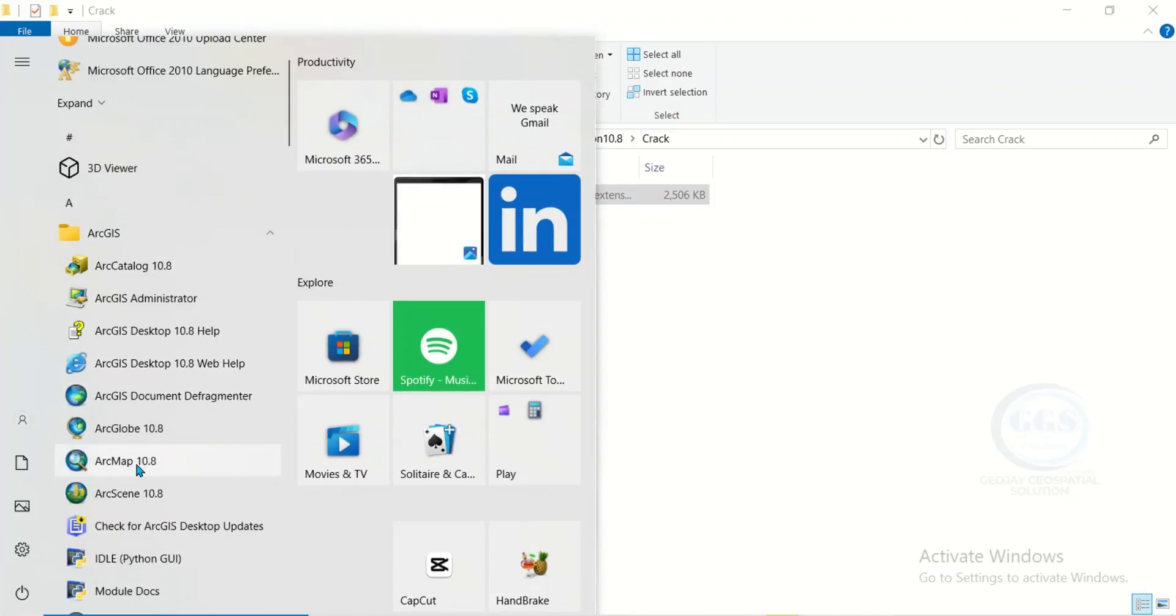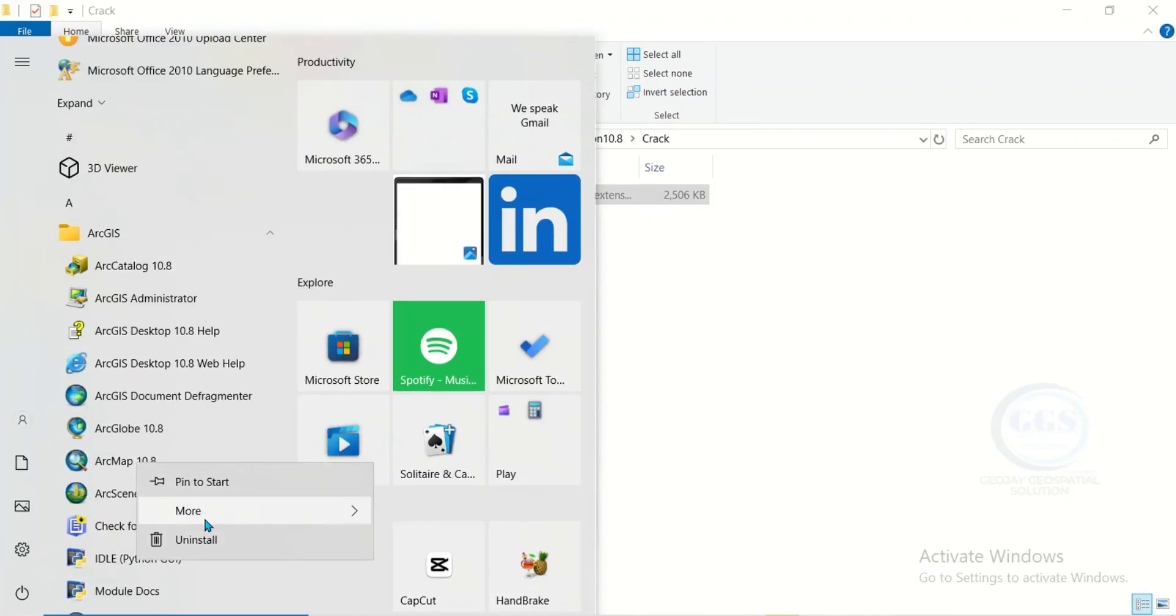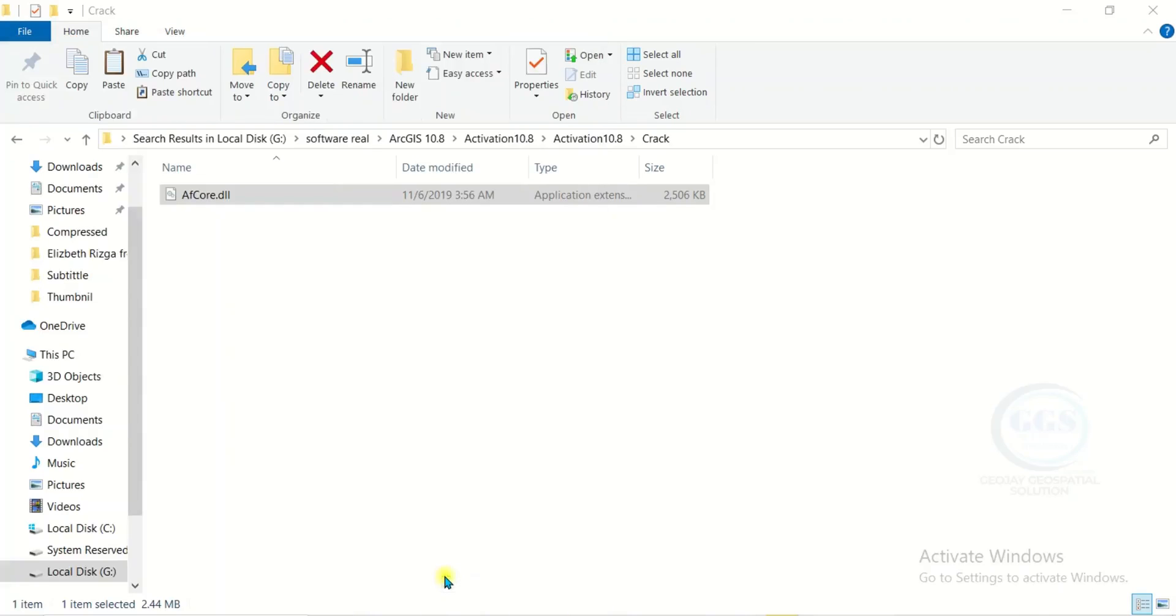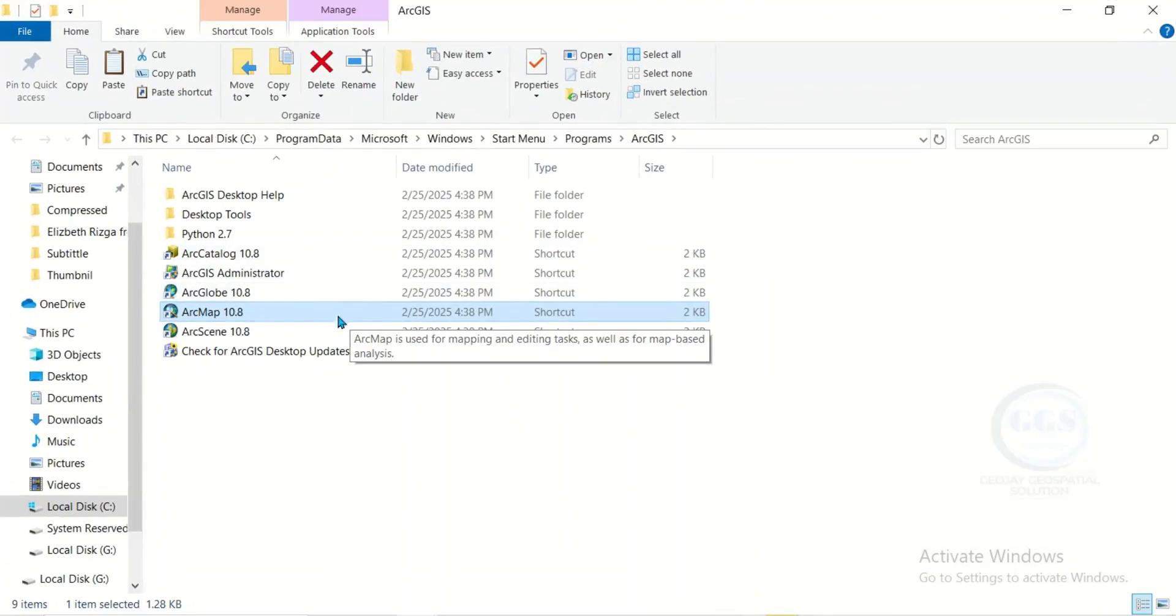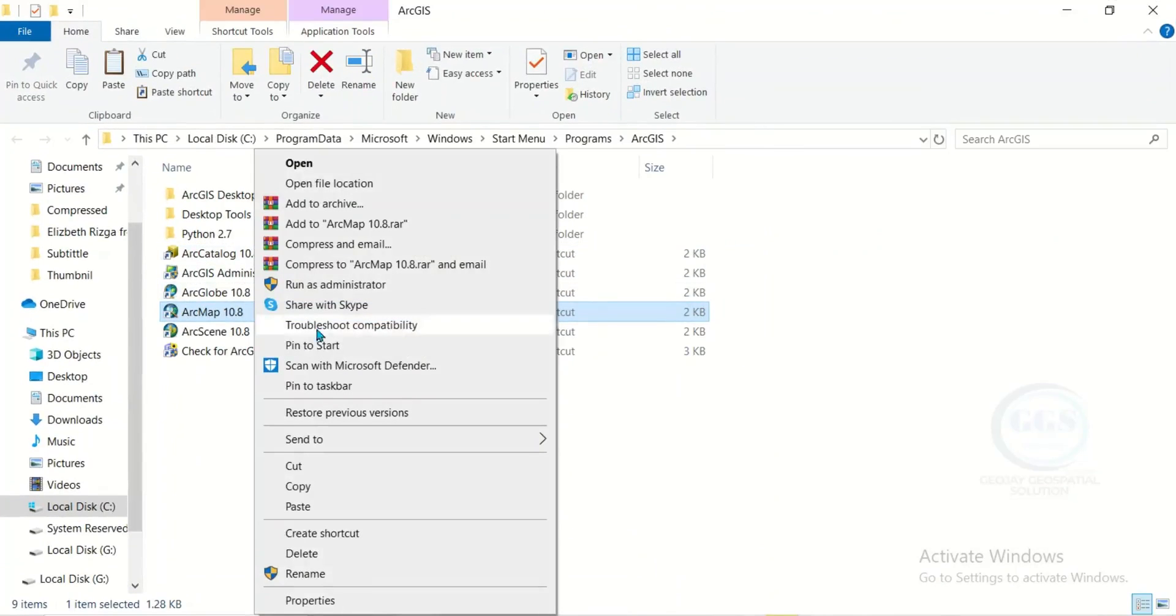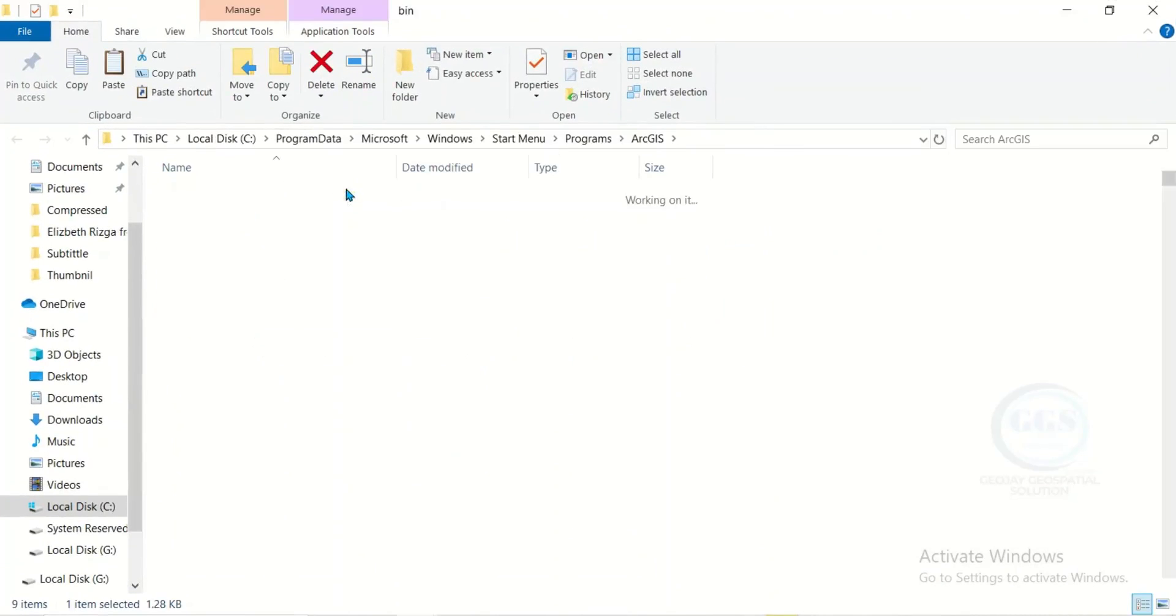Click here, and you will see ArcMap 10.8. Right click it. Come to more, and click on open file location. Right click again and click on open file location.